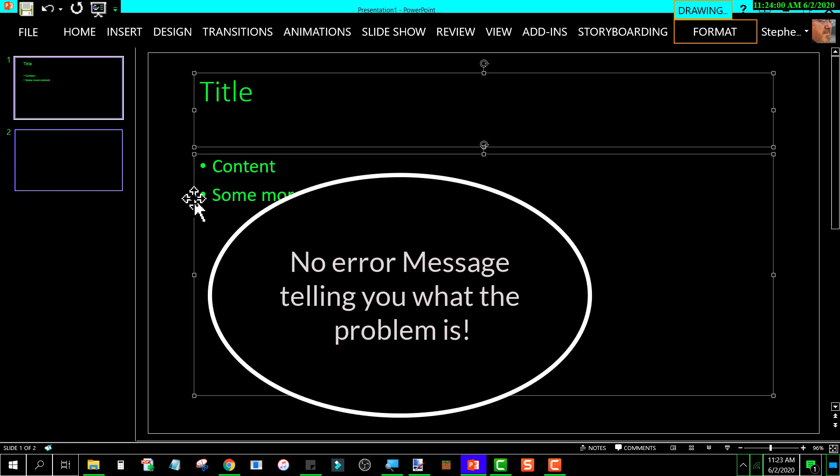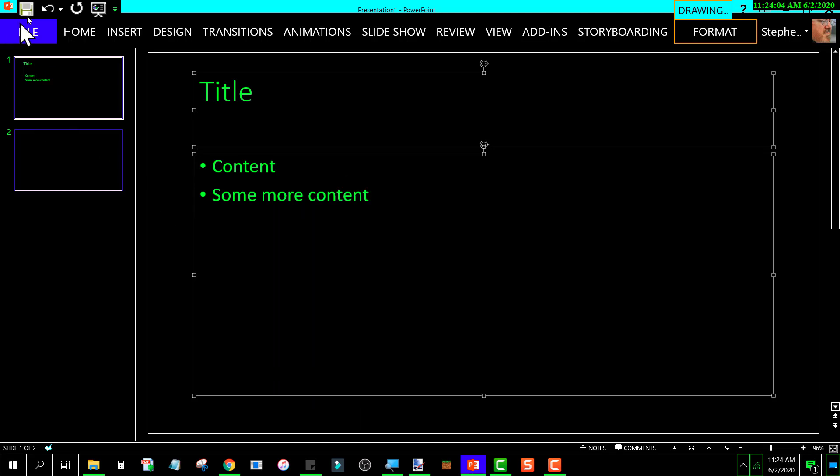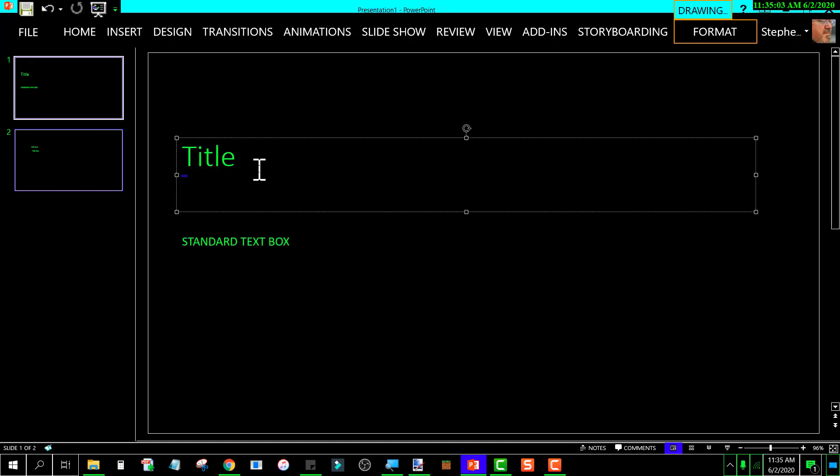You get that error bell. All right, won't let you do it. This one here, it says title. That's a placeholder box.